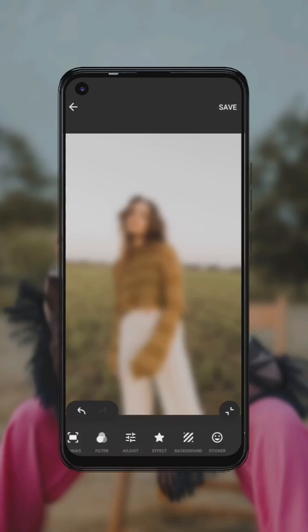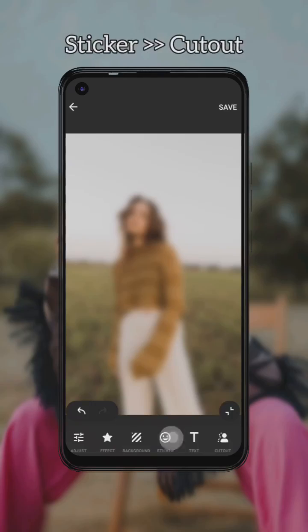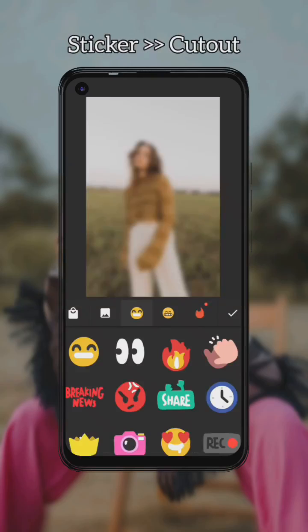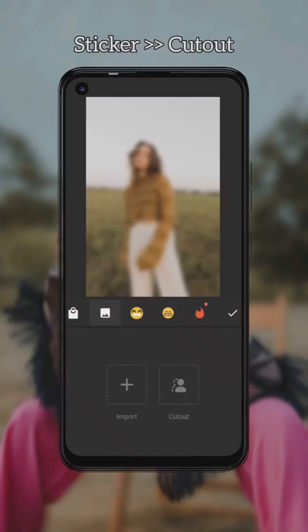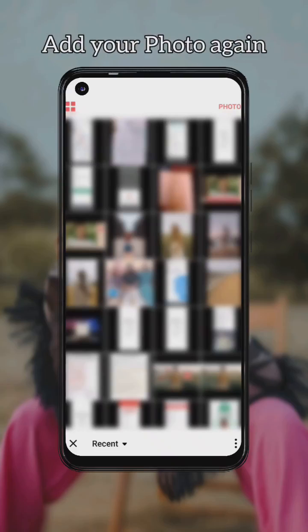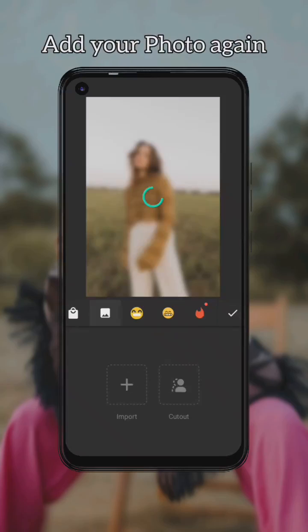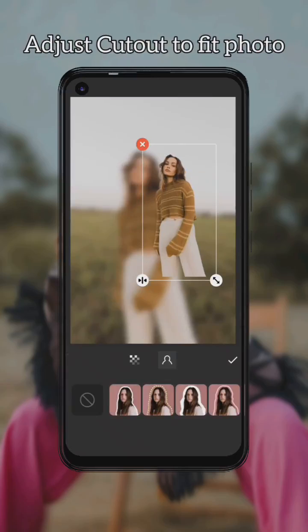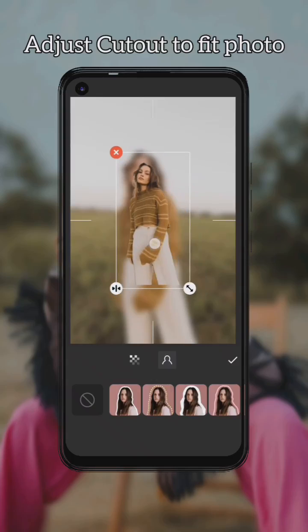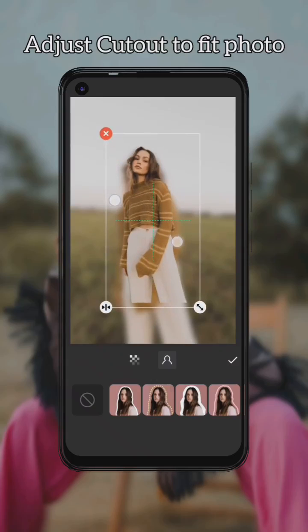Move to sticker and select cutouts, then add your photo again. Now you have to adjust the size of the cutout to fit the main photo.